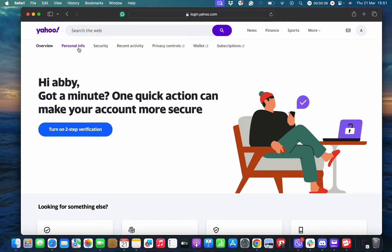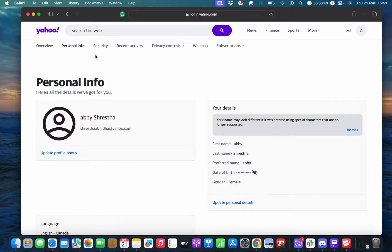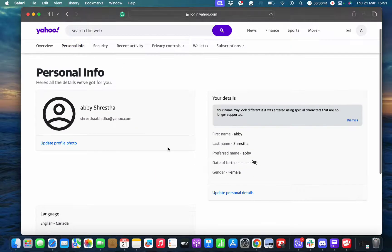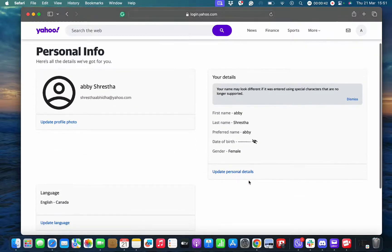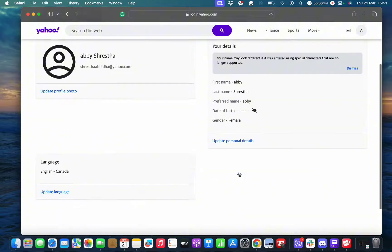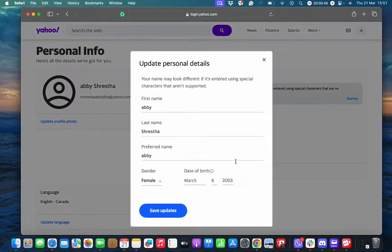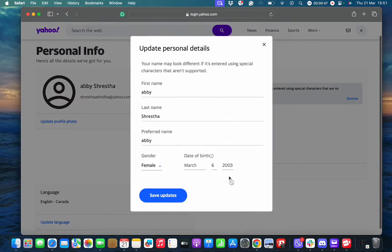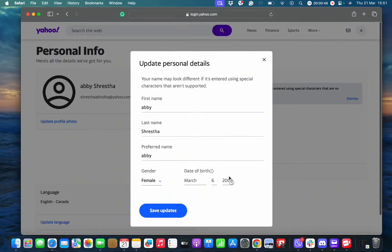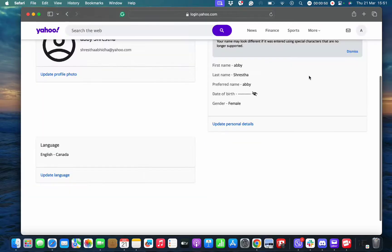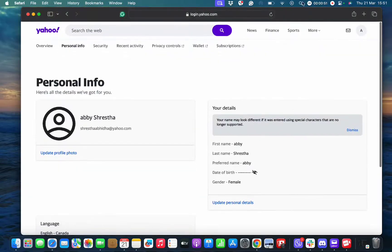Once you're in personal information, you can see that there is no way to change your phone number through your profile or by editing it. However, to change your number, you need to tap on the security option.